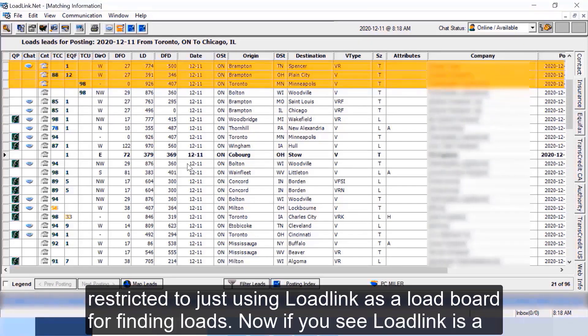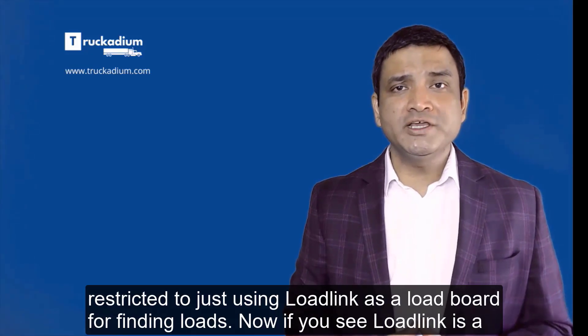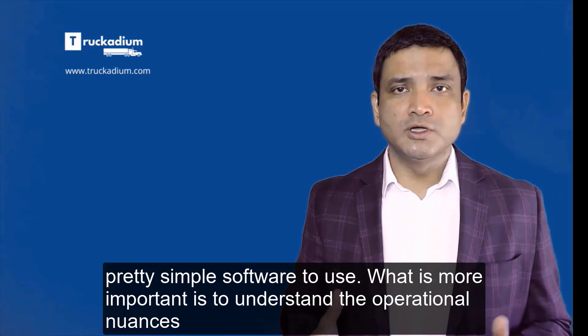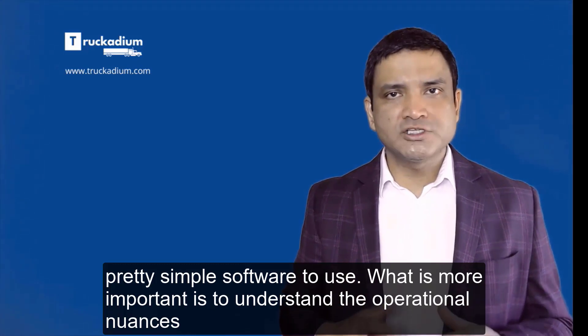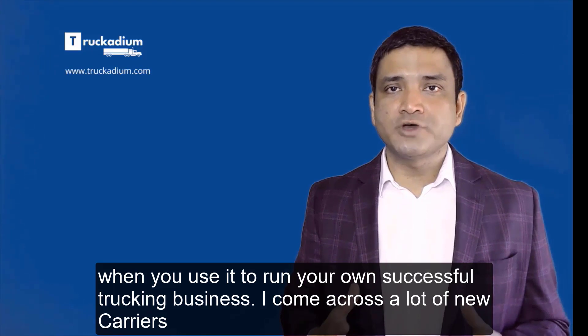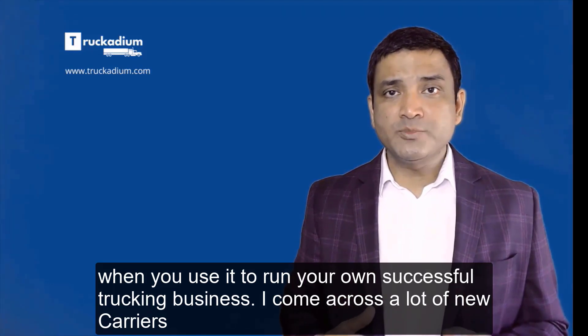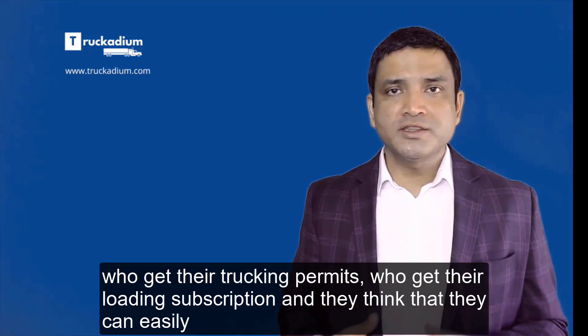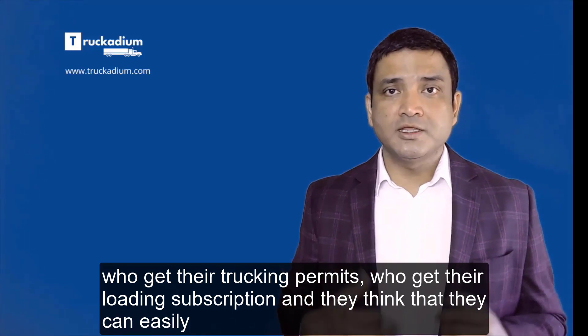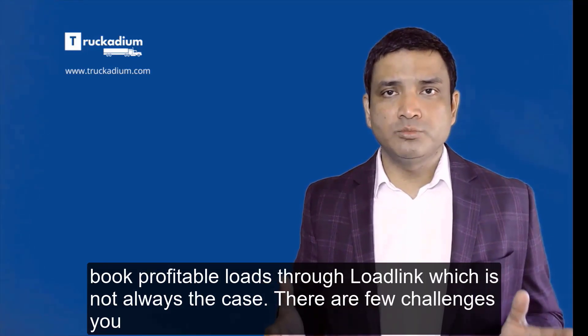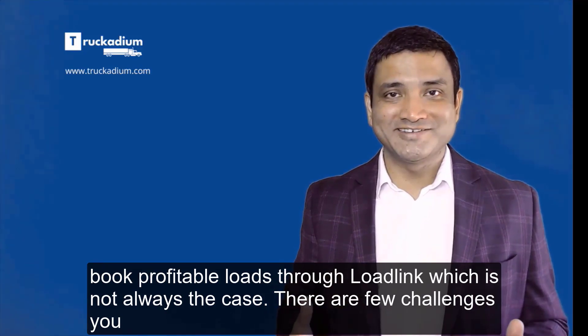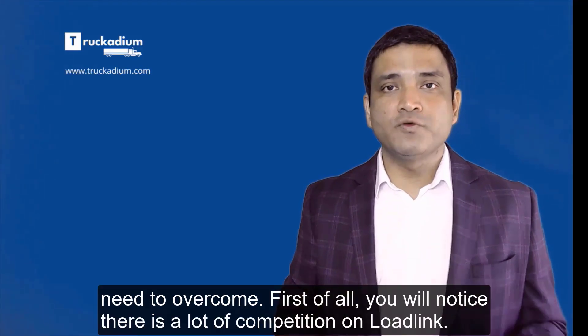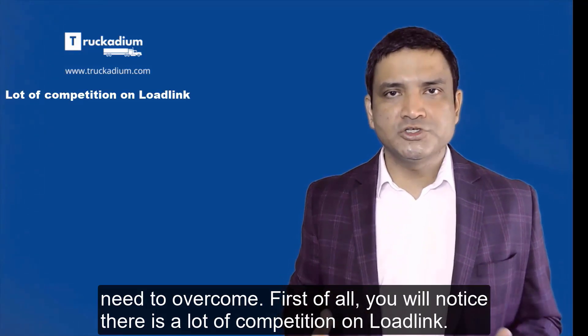Now if you see, LoadLink is a pretty simple software to use. What is more important is to understand the operational nuances when you use it to run your own successful trucking business. I come across a lot of new carriers who get their trucking permits, who get their LoadLink subscription, and they think that they can easily book profitable loads through LoadLink, which is not always the case. There are a few challenges you need to overcome. First of all, you will notice there is a lot of competition on LoadLink.